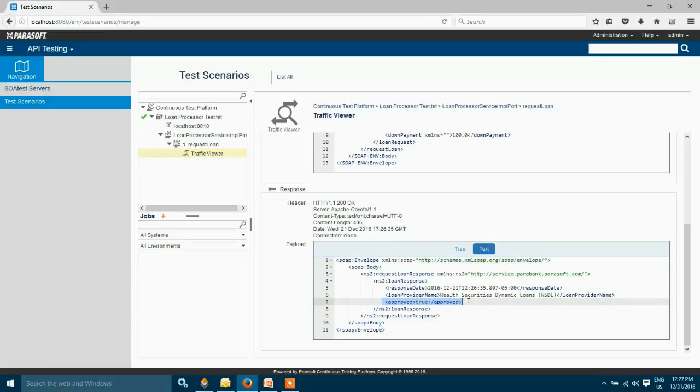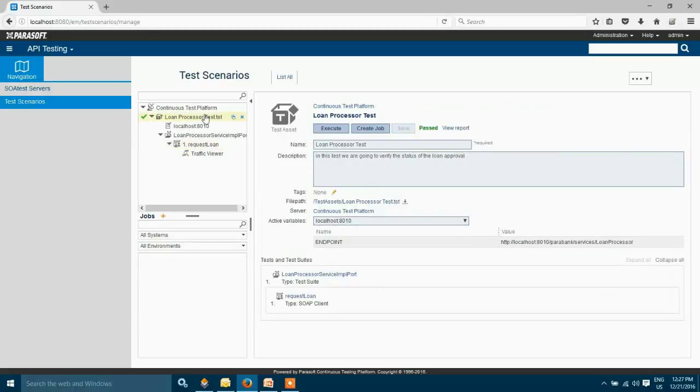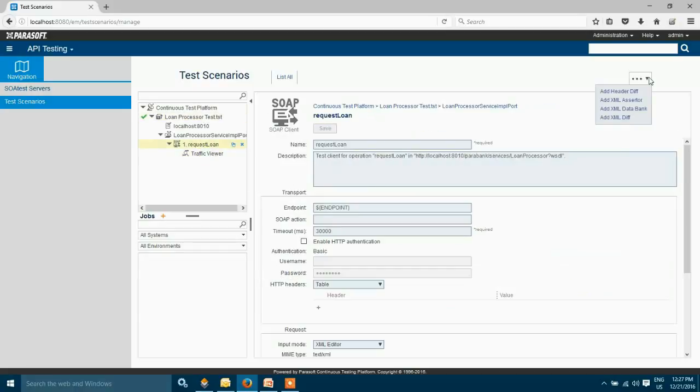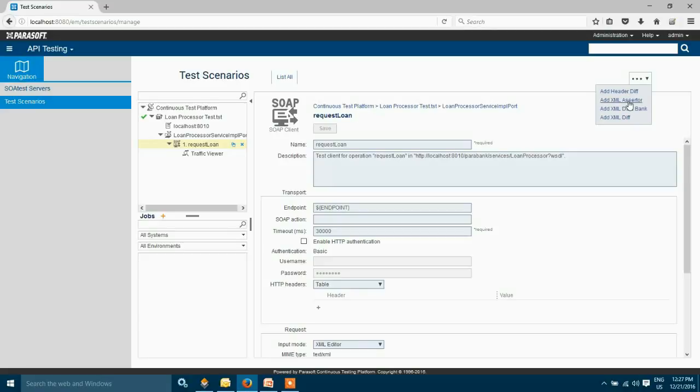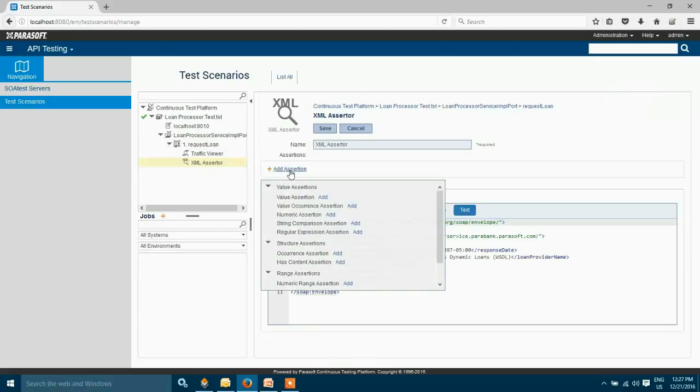So now I'm going to add a validation on the status of the response that we got back. To add the validation I'm going to switch my view to my request loan SOAP client. On the top right hand side you can see various options to add validations. So I'm going to choose add XML assertion because I have the response coming back from the web service as XML. I can choose various assertions on top of my response.